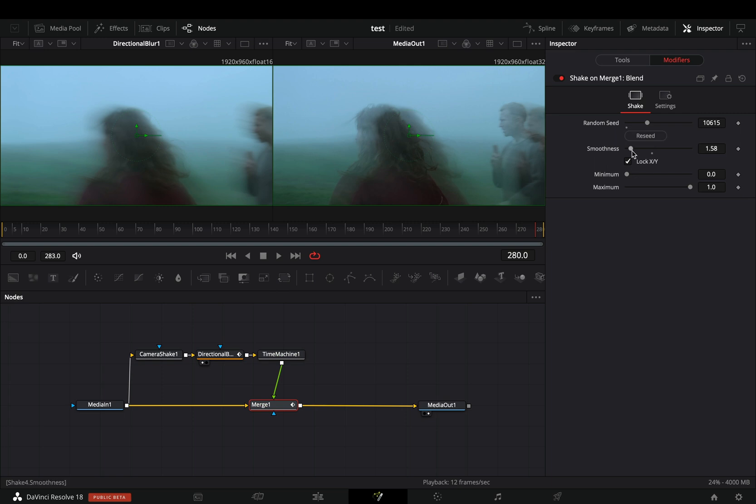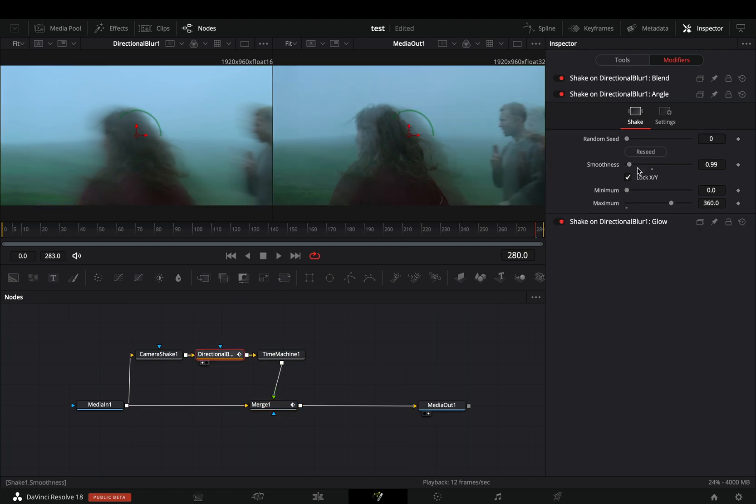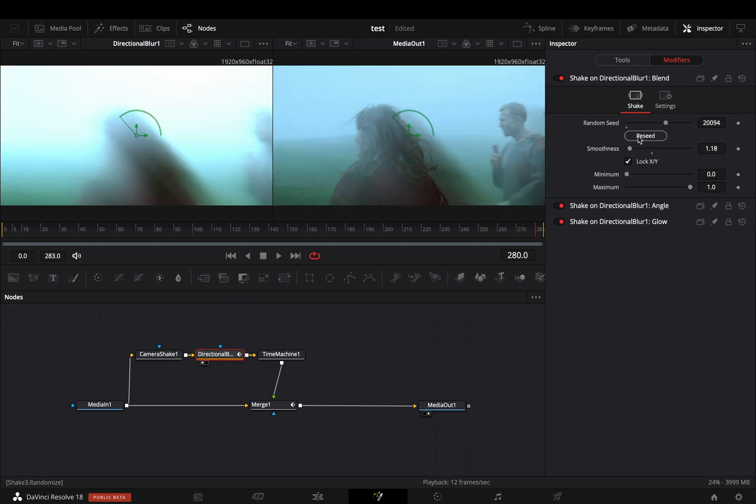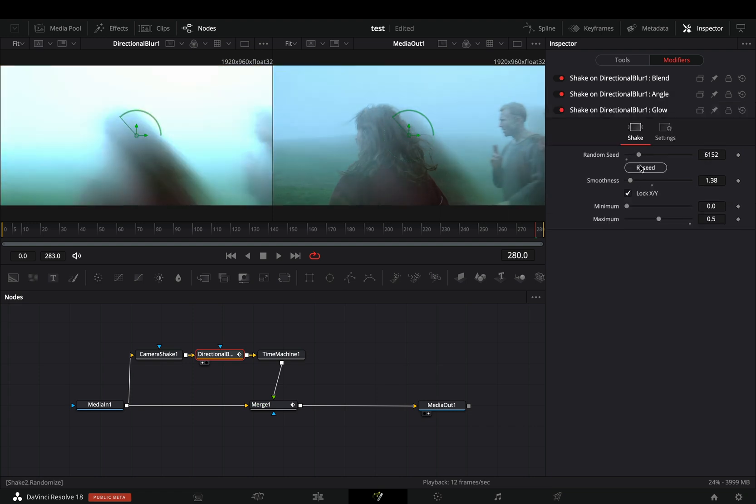If you are not satisfied with the result, go through every modifier and hit the reseed button to create random patterns. If you are still not satisfied with the results, then just don't use this effect.